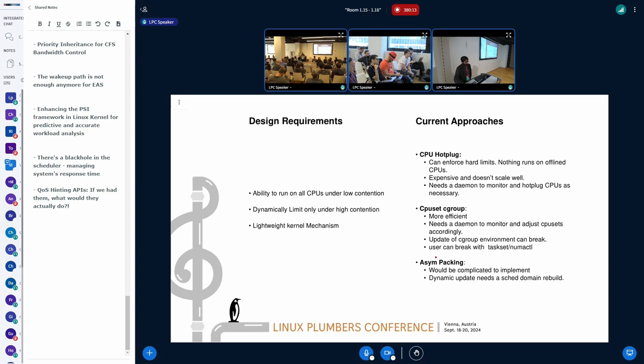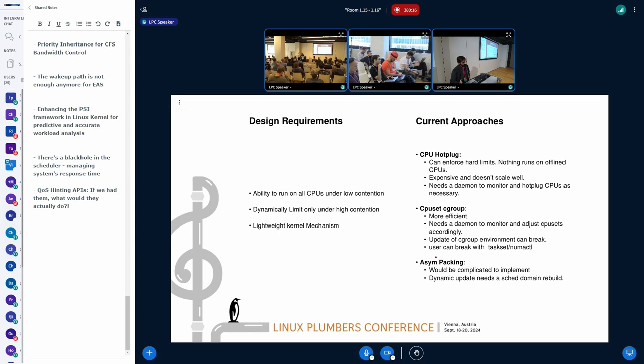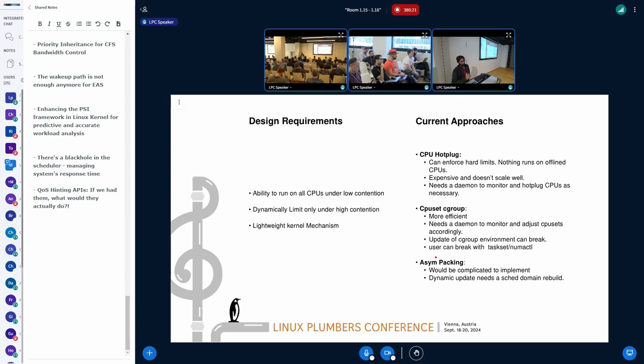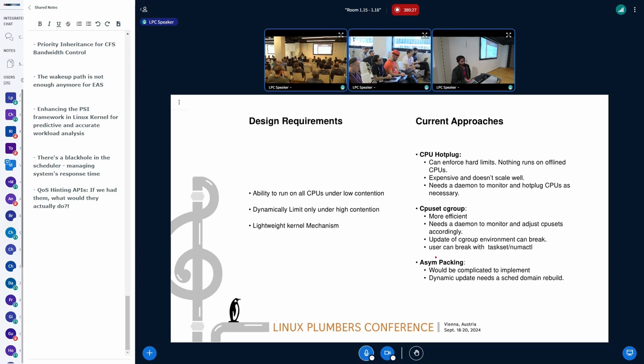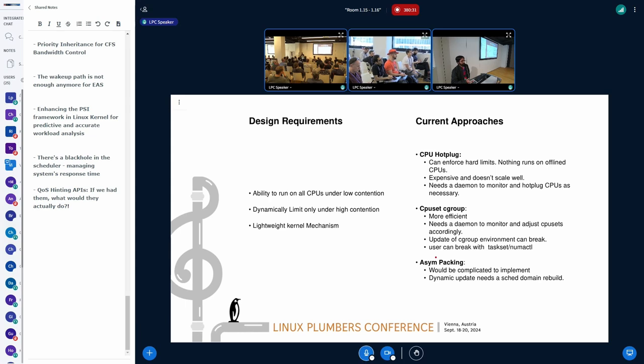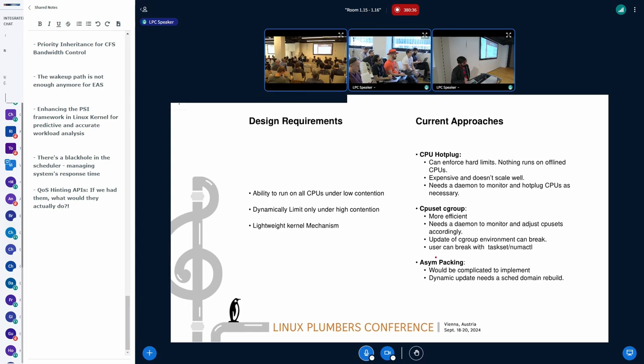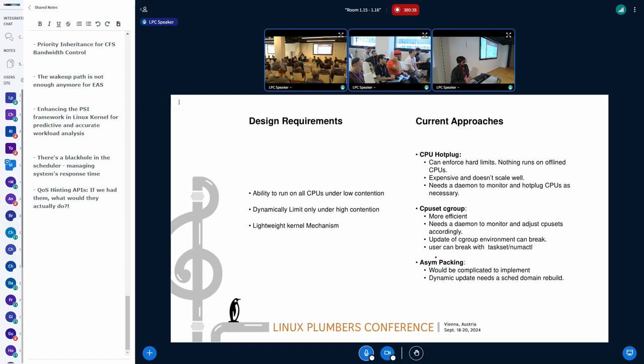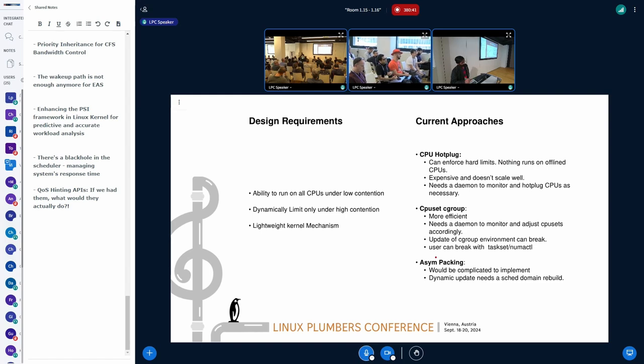Then we have CPU sets, which can do similar thing. It's more efficient than hotplug. We can write a script which can go ahead and set the CPU sets accordingly based on the underlying symptoms that we see, for example, we see the steal time, then we go and update. But again, it's not a built-in kernel mechanism and I think it will become more difficult to maintain per se because we'll have different architectures and then we'll have different scenarios under which this has to work.